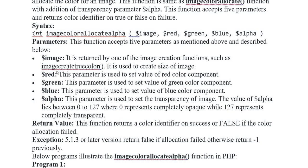This parameter is used to set the transparency of the image. The alpha variable lies between 0 to 127, where 0 represents completely opaque and 127 represents completely transparent.